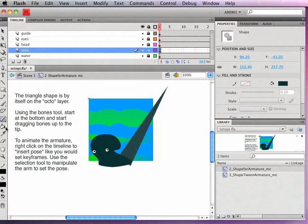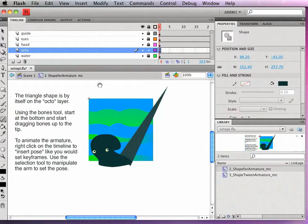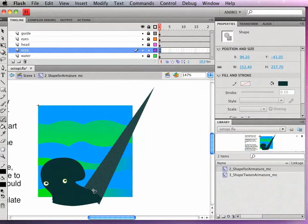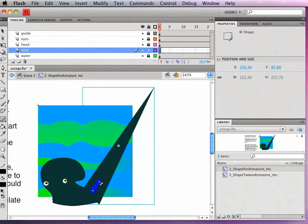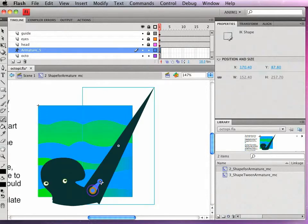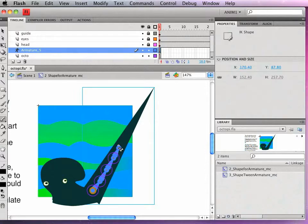So I'll use the bones tool to add the armature. I'm just going to zoom in a little bit. And I'll start at the bottom from where I want the armature to start. Click and drag. Then click and drag again through the armature. Pretty simple and easy.